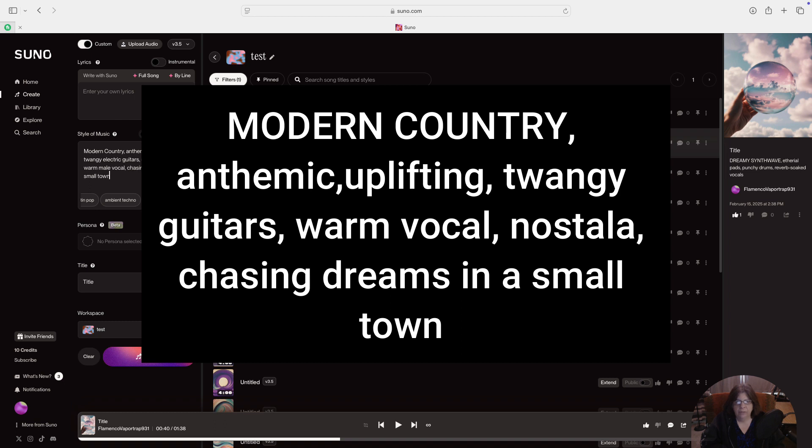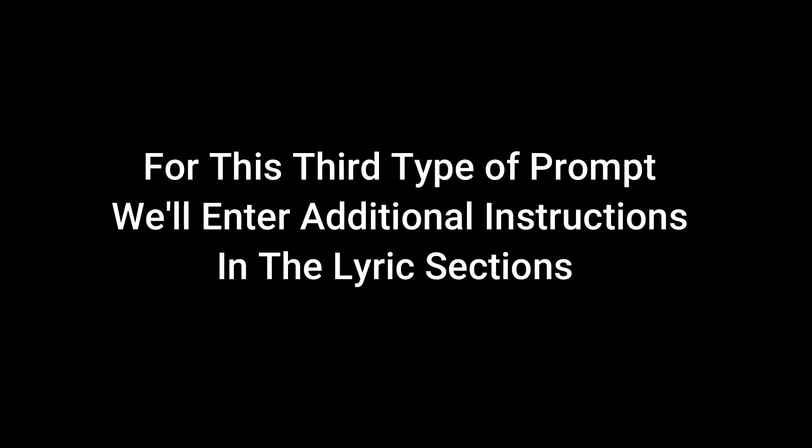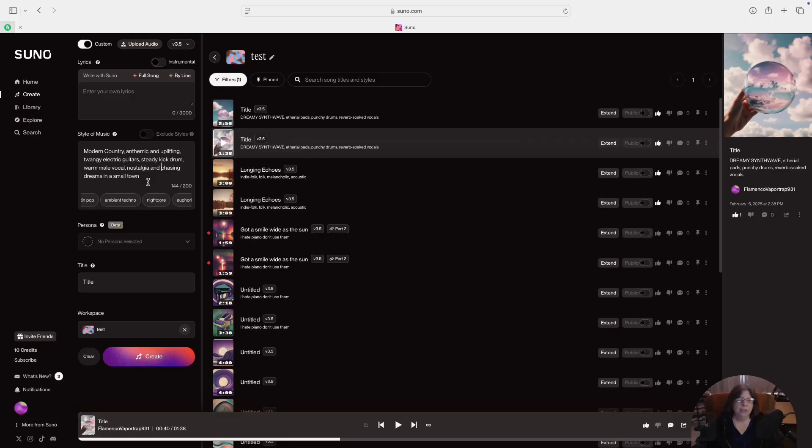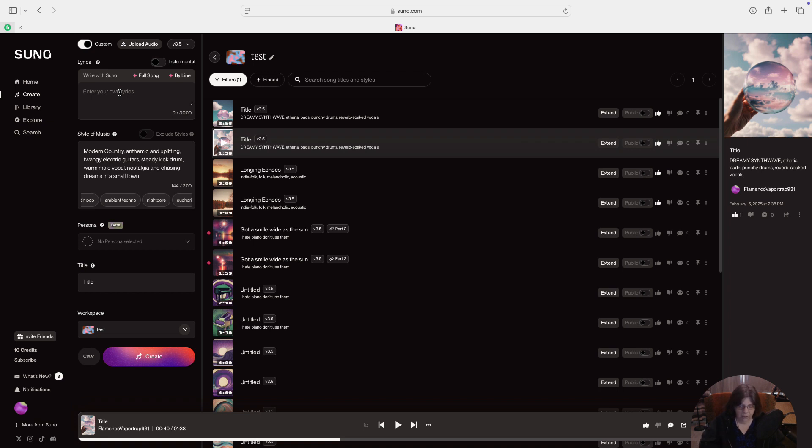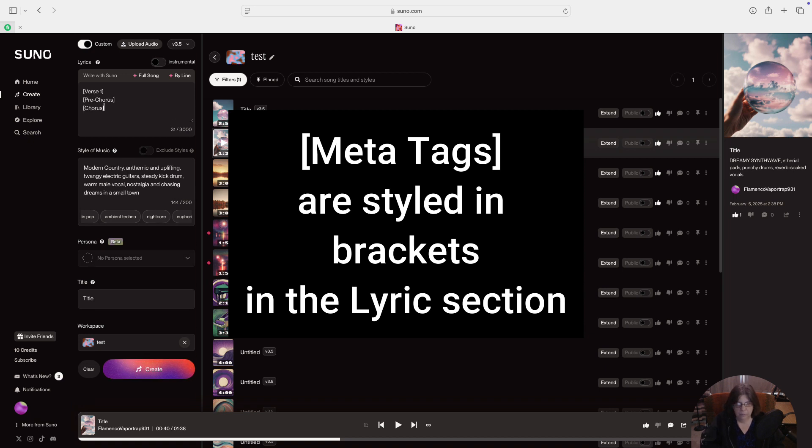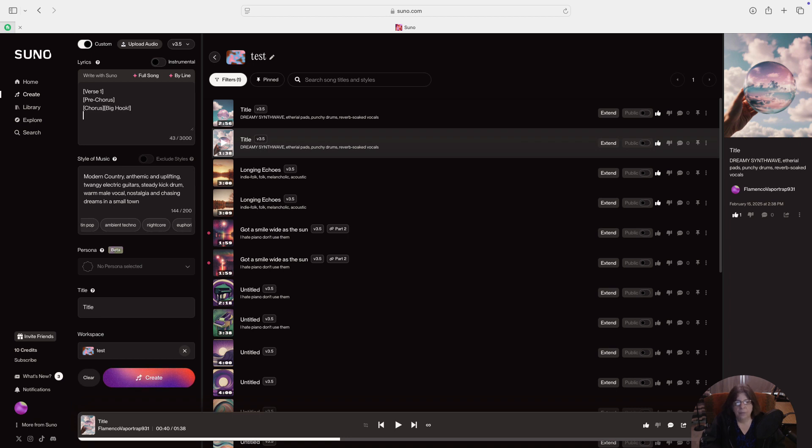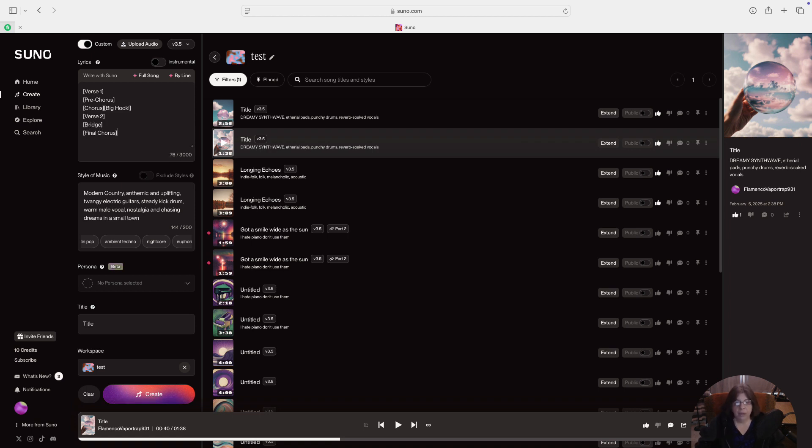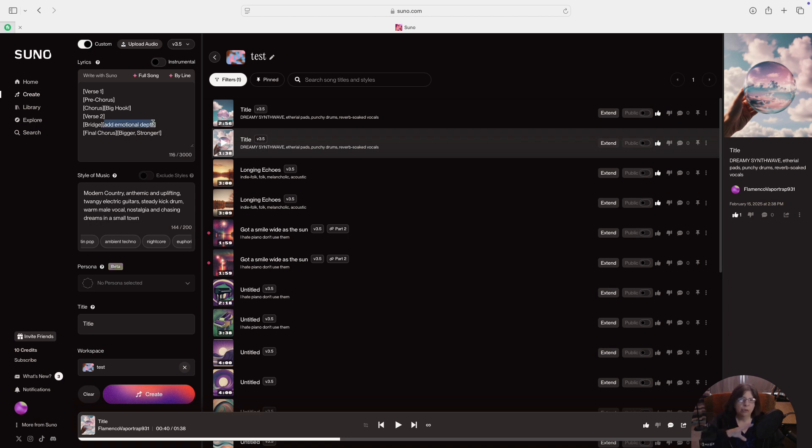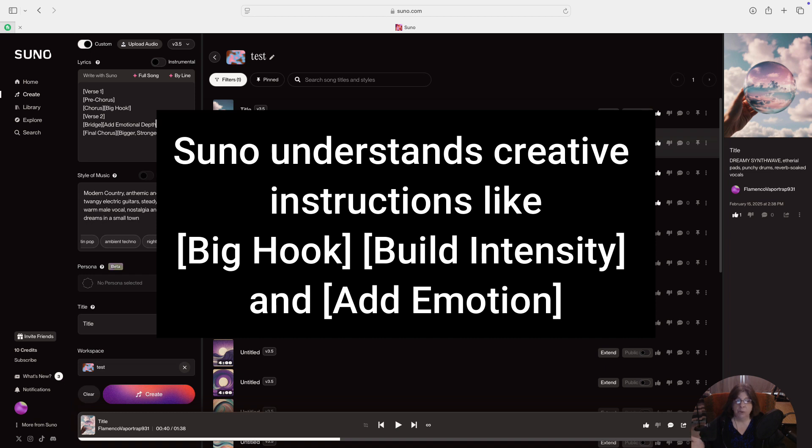We're going to put in the sections of the song that we want it to generate so that it's following like a radio format. So first make a bracket and then put: first, verse one; we want a pre-chorus; we want the chorus to be really big, so let's put a big hook; verse two; a bridge; and a final chorus. So that's the basics, but again we want to give it some more instruction. The more specific the better in most cases. We want to add emotional depth in the bridge, and then we want the final chorus to be really big and really strong. We want the first letter to be capitalized. So now we have verse one, pre-chorus, chorus with a big hook, verse two, bridge adding emotional depth, and final chorus is bigger and stronger.